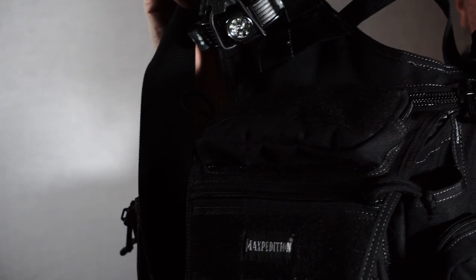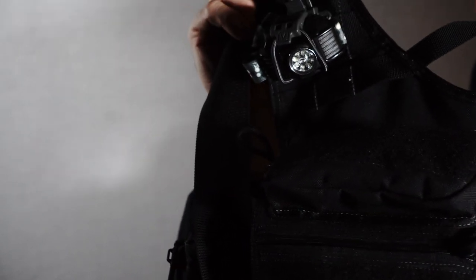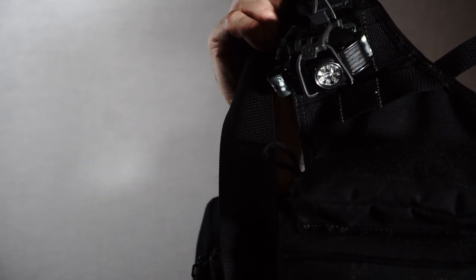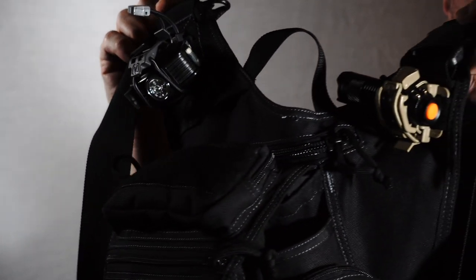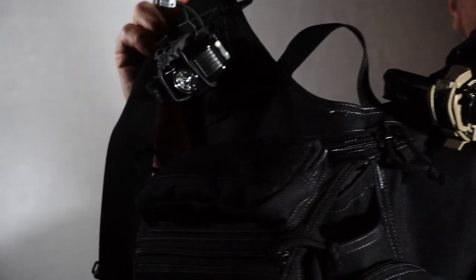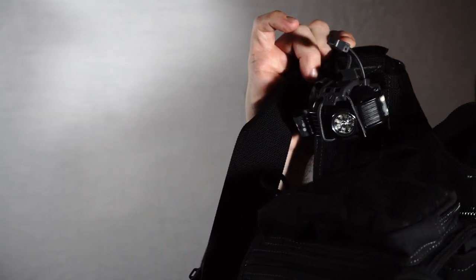So this is an example of a bag that has a little webbing. It's an Expedition shoulder bag. Most of the other bags that I own also have this kind of webbing. So I've got two of these on here.